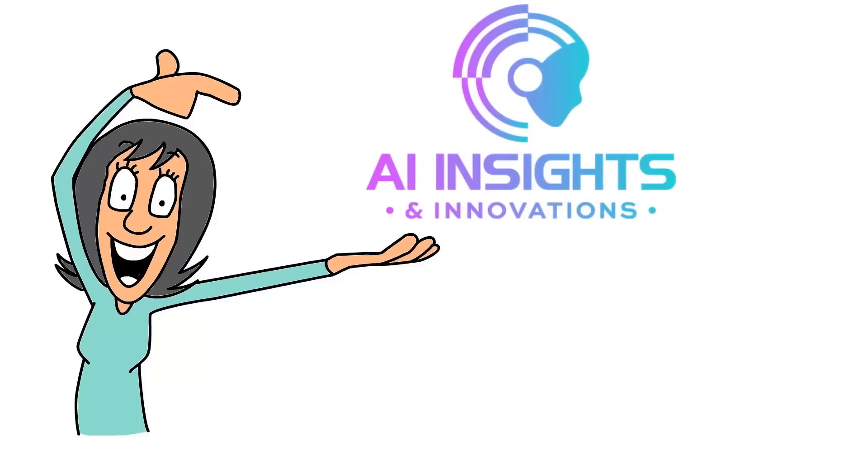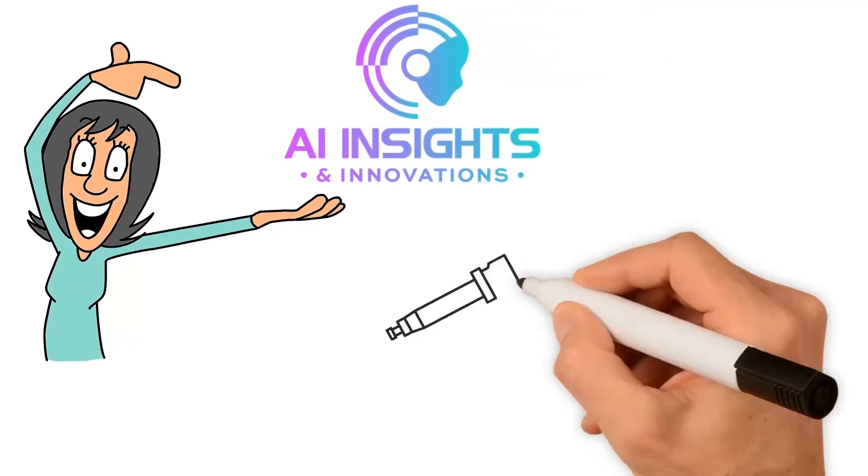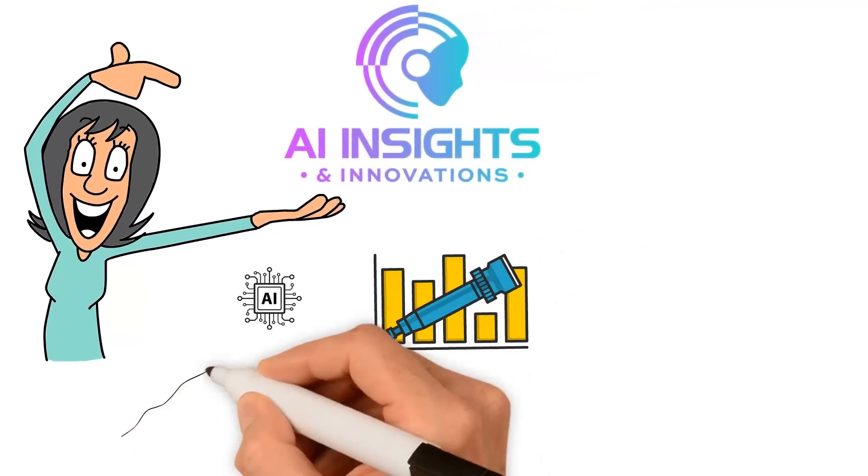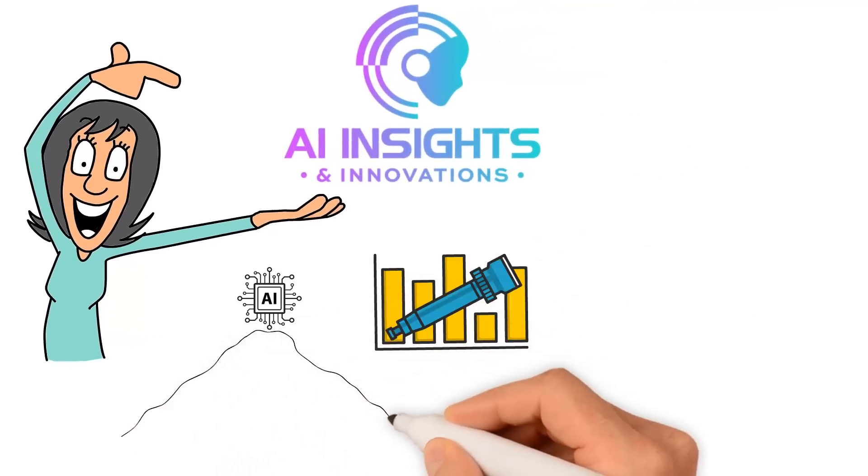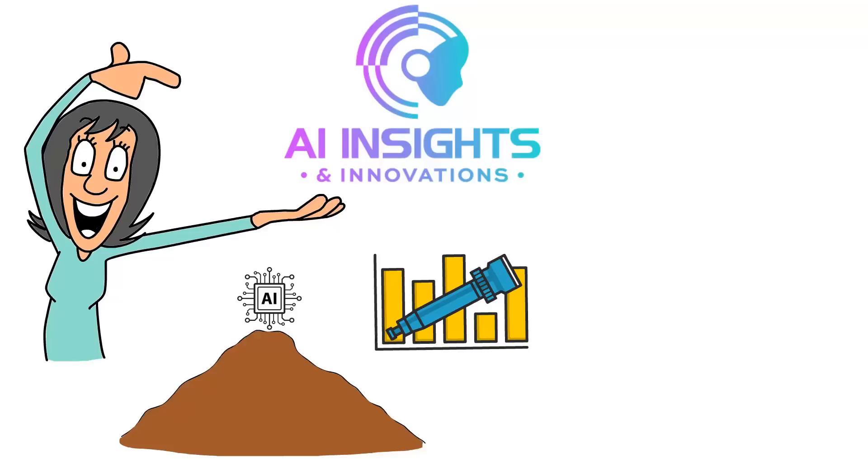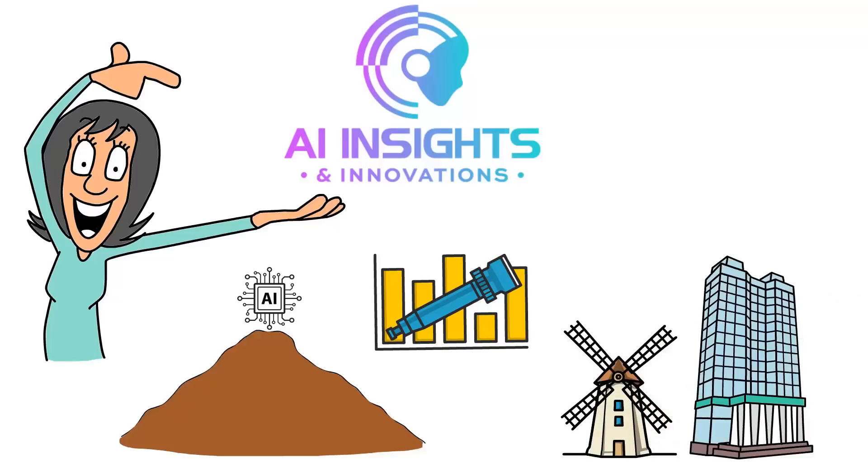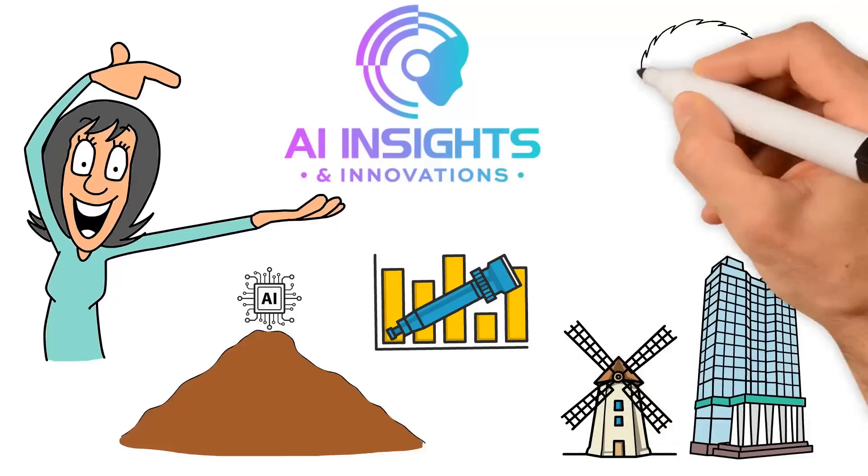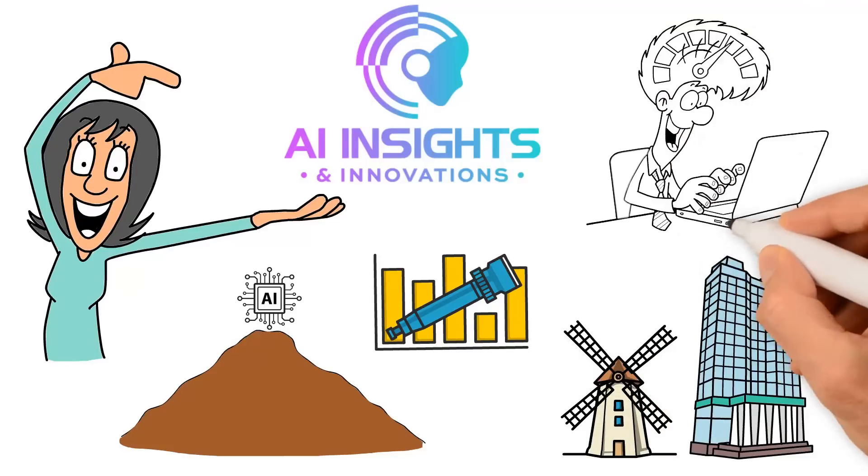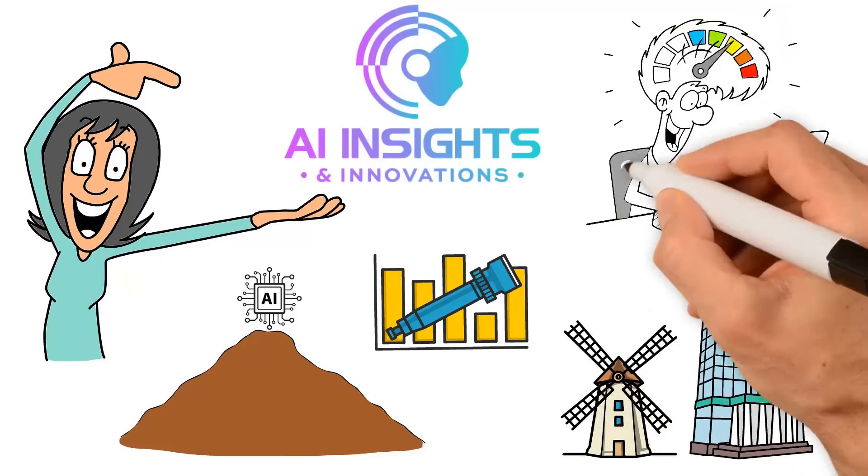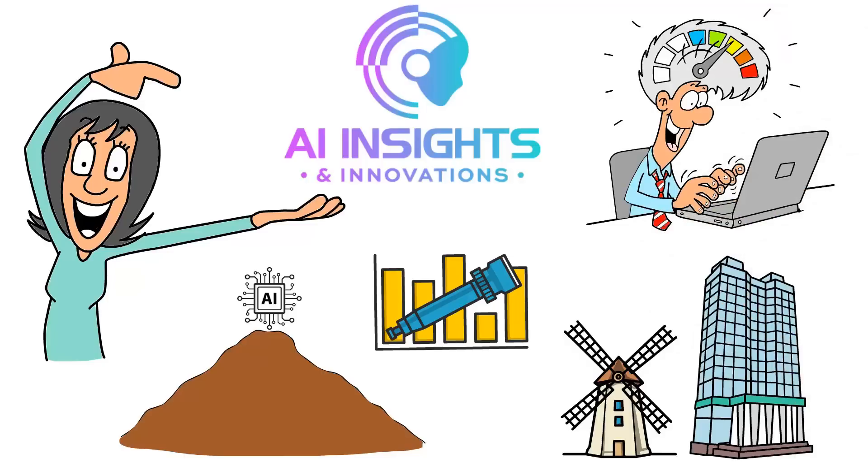Here, we bring you the latest advancements and breakthroughs in the field of artificial intelligence and its impact on various industries. Stay tuned for engaging and informative content on how AI is transforming the world as we know it.